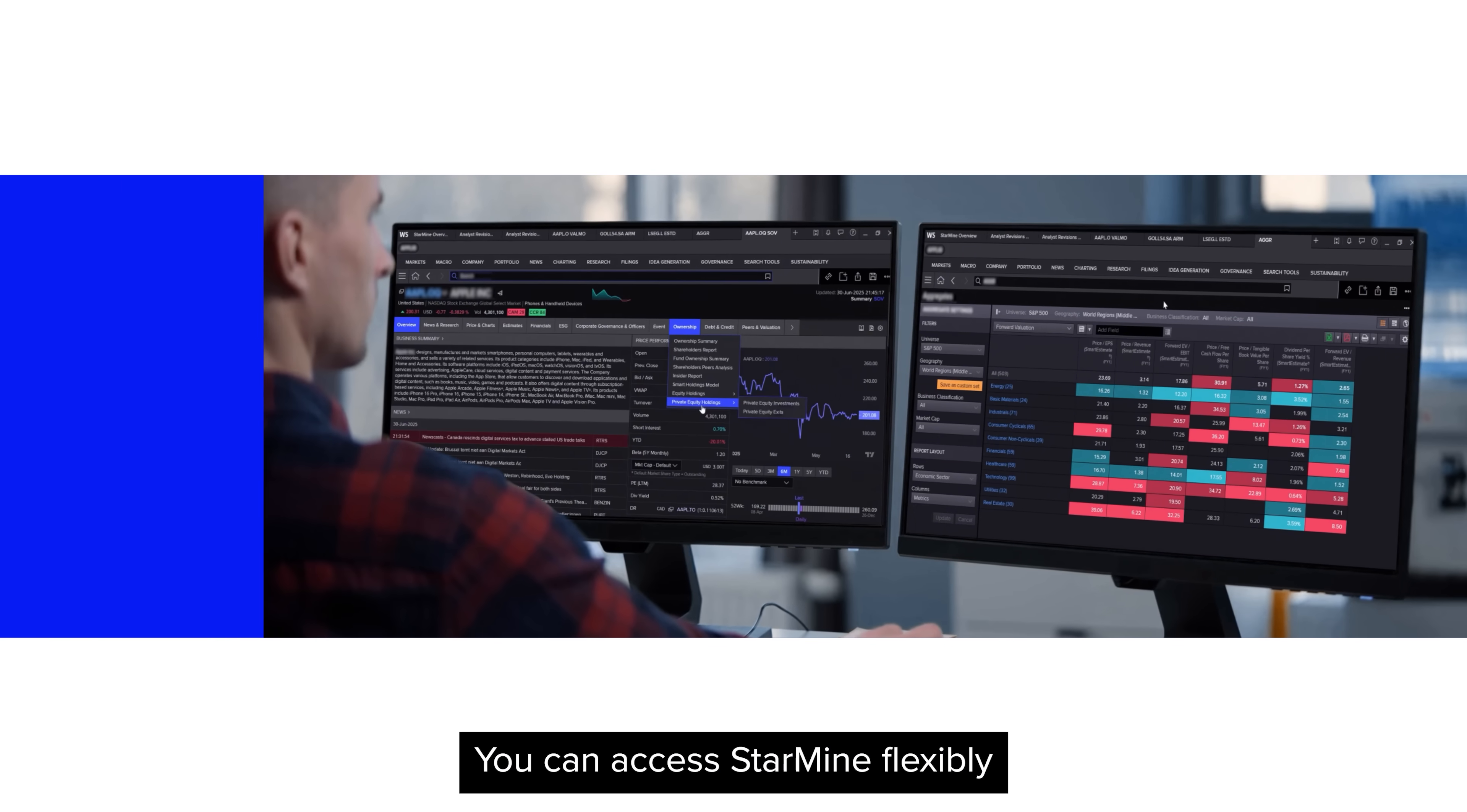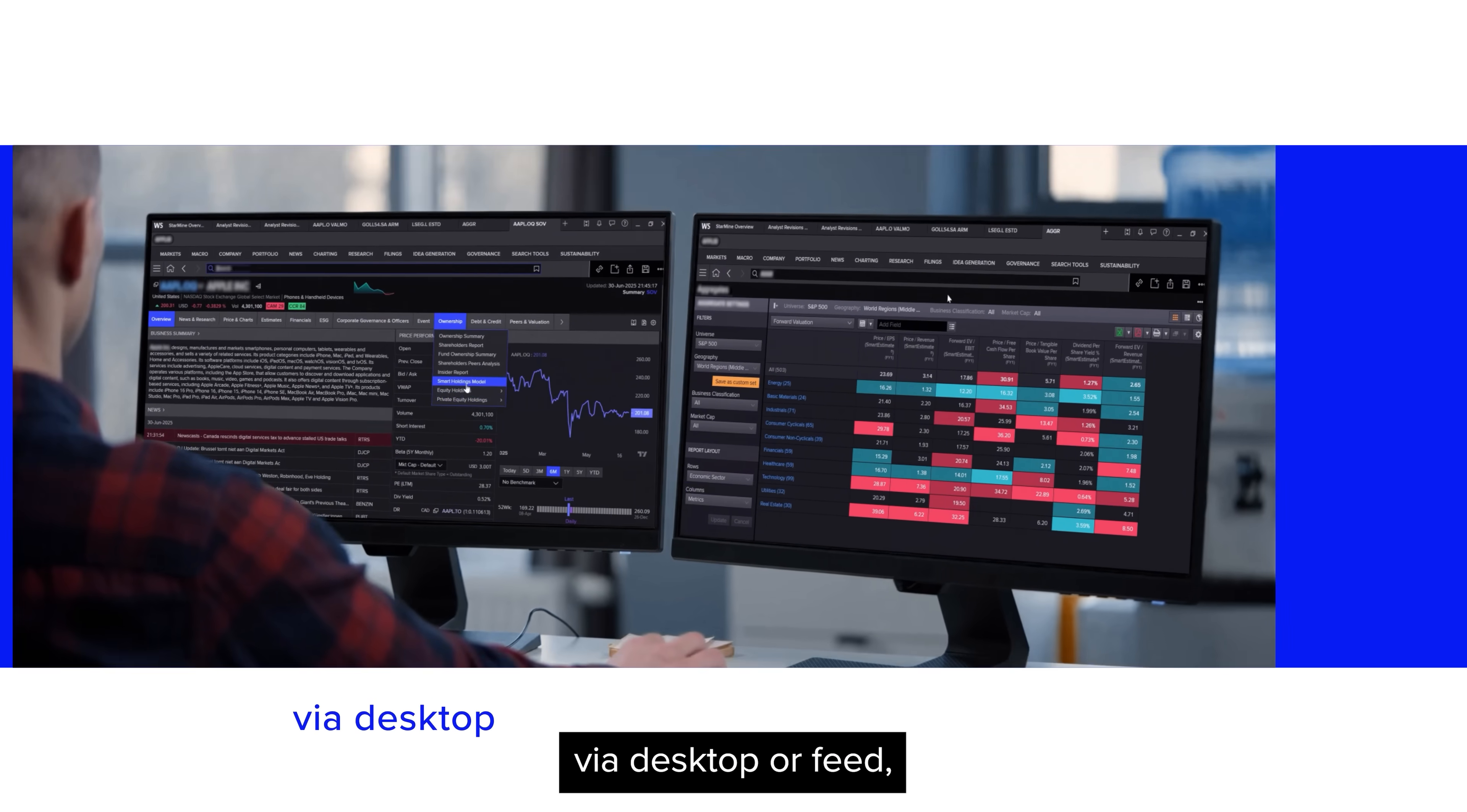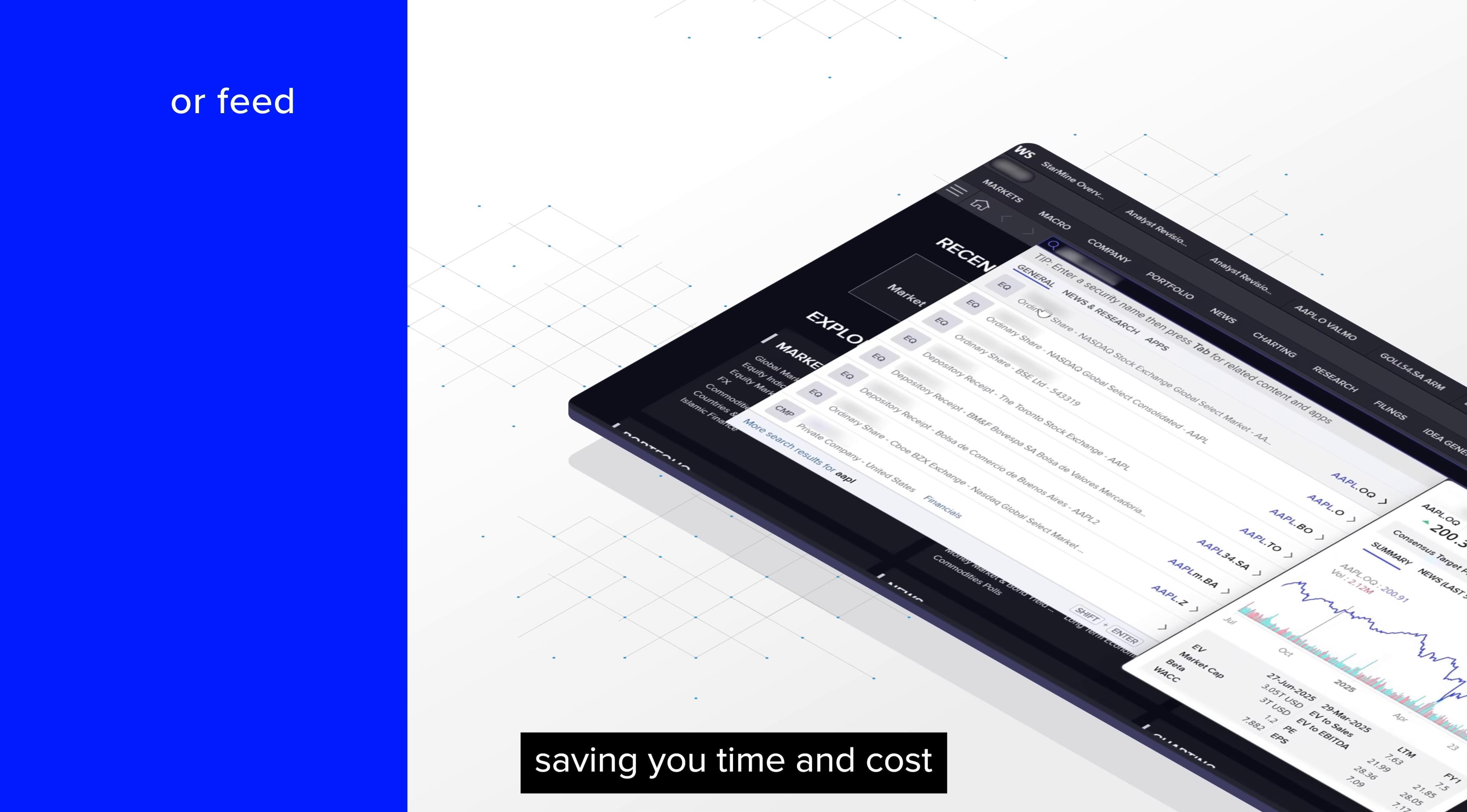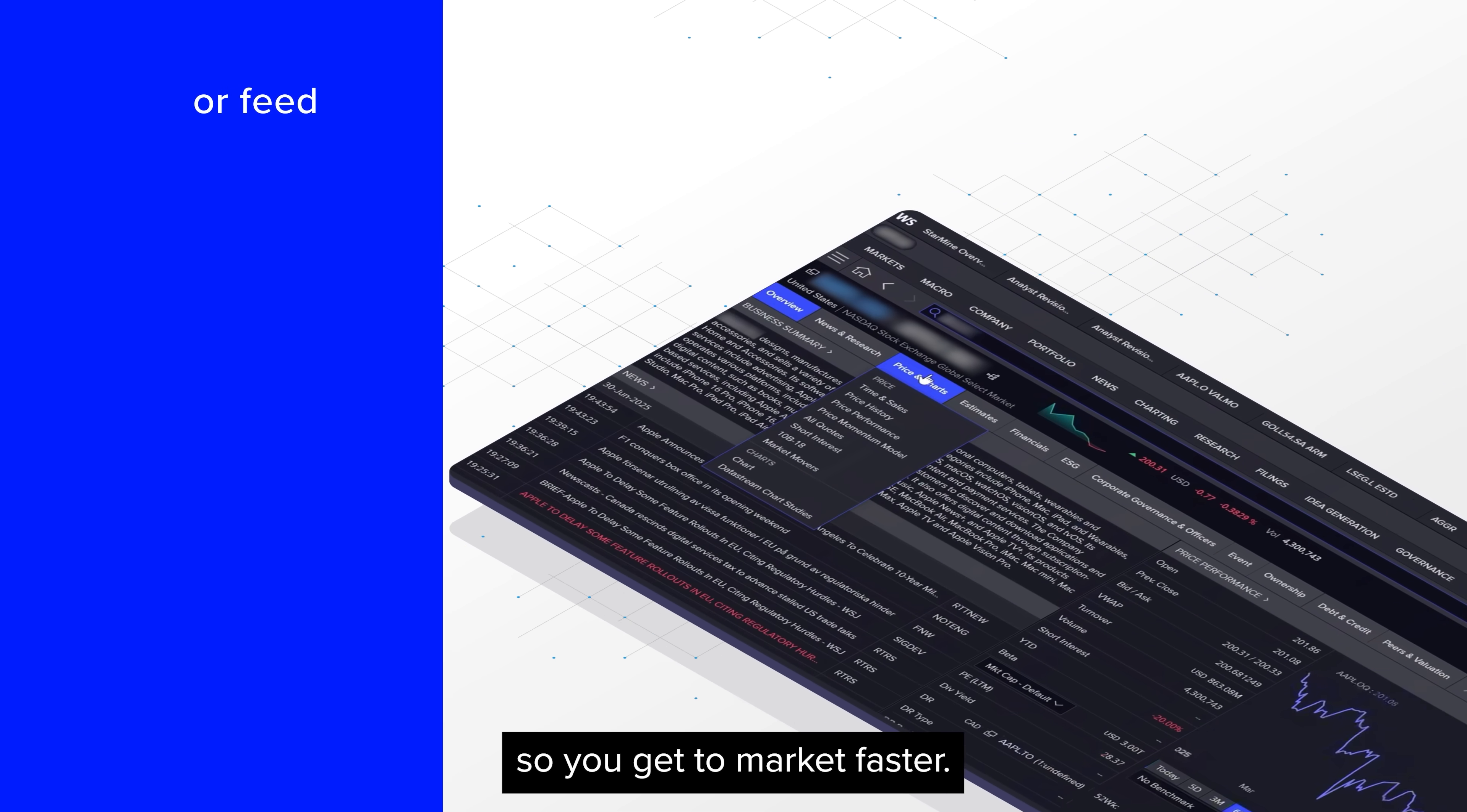You can access StarMine flexibly via desktop or feed, saving you time and cost so you get to market faster.